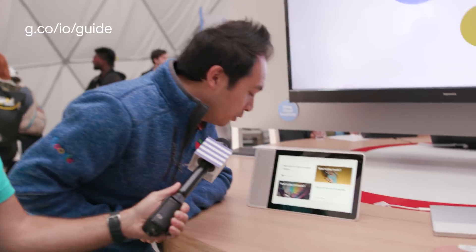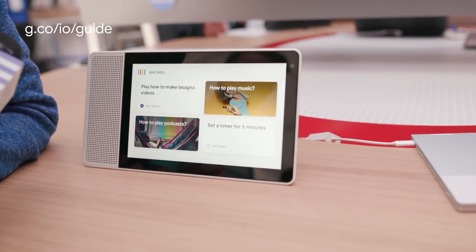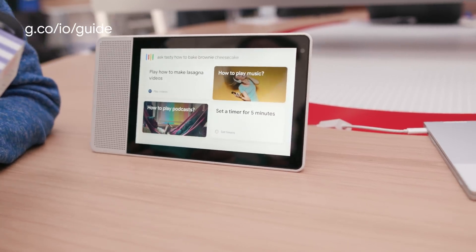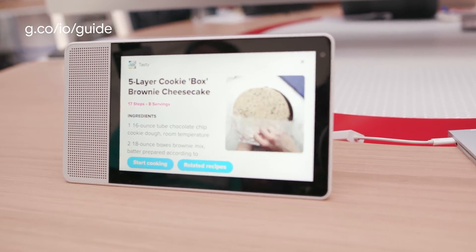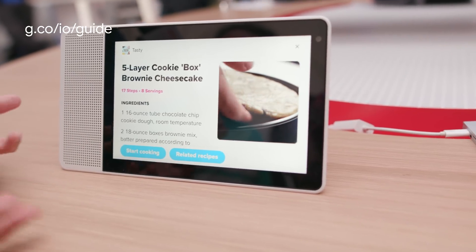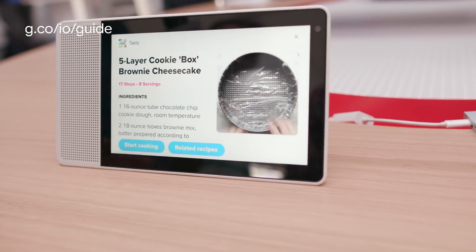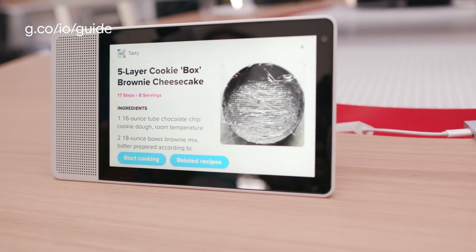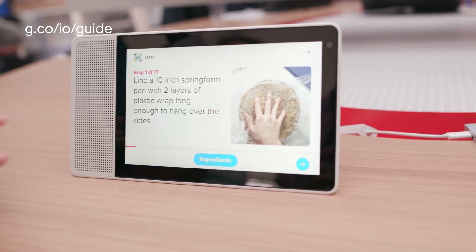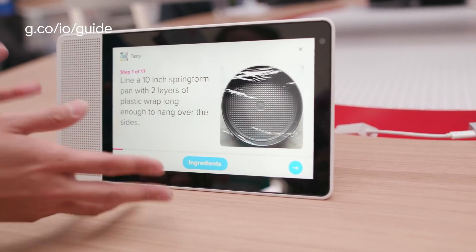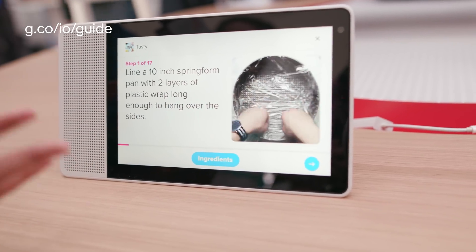So today we're going to show how users can interact with our new smart displays to do something cool, such as a cooking app. Hey Google, ask Tasty how to bake brownie cheesecake cookie. As you can see, this is very similar to a tablet experience, except we consider this voice first — we want users to always interact with this using their voice. You can interact by tapping on the display, but as a user you're cooking, your hands are dirty, and you don't want to be getting your devices dirty. So you can also interact with this completely hands-free.